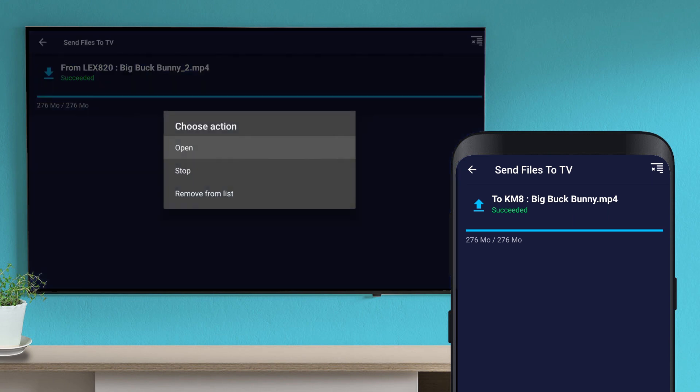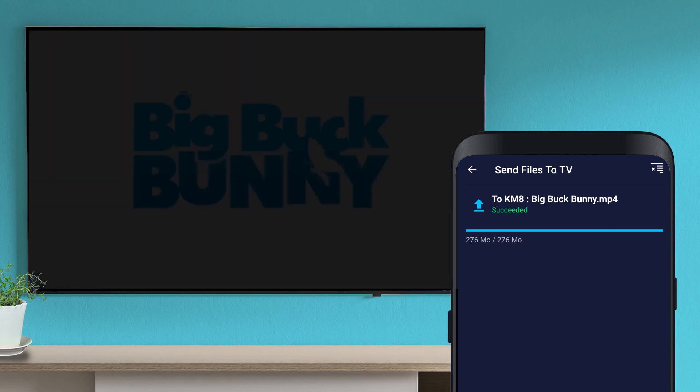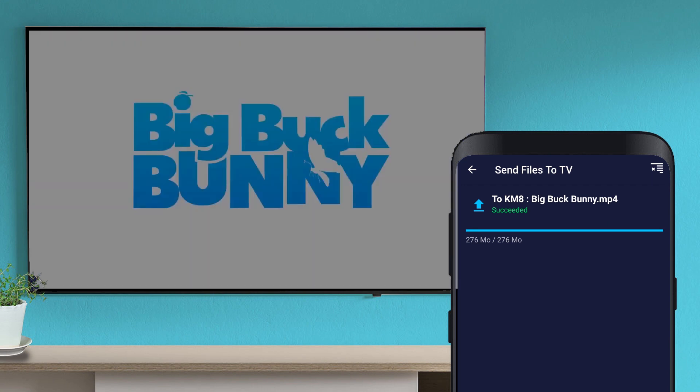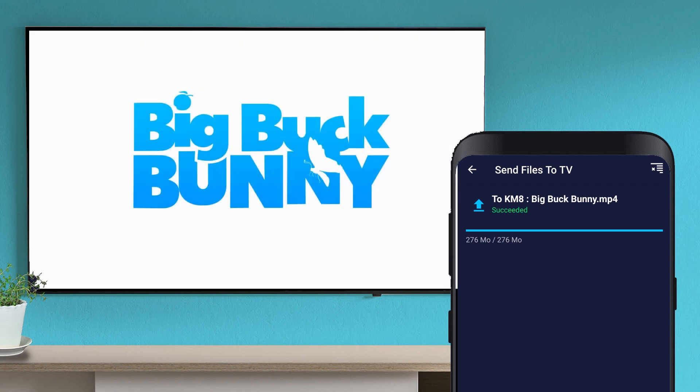Let's watch the movie. Thank you for watching.